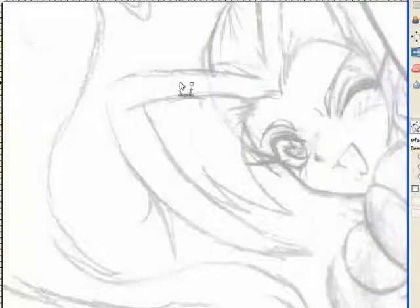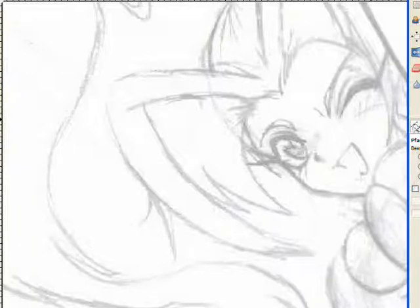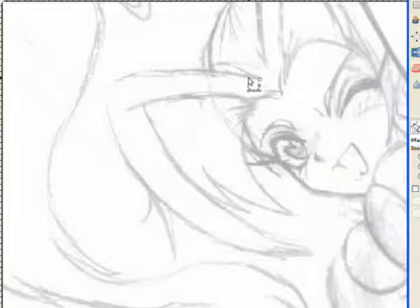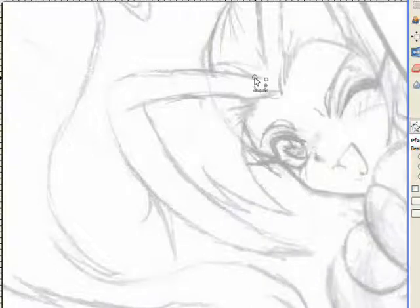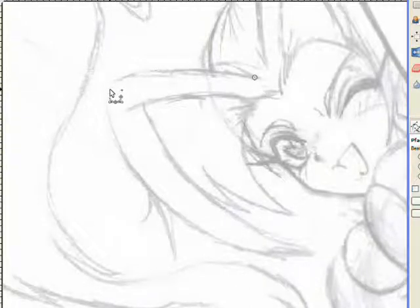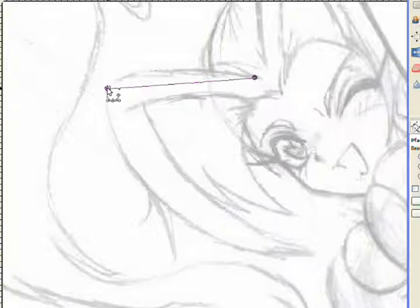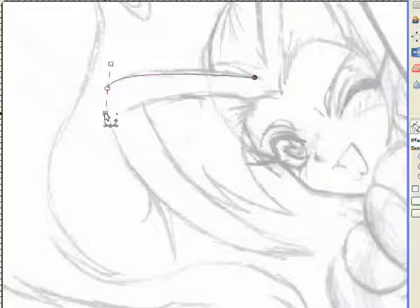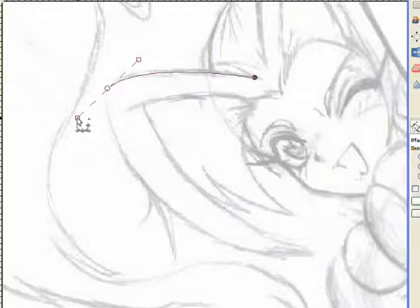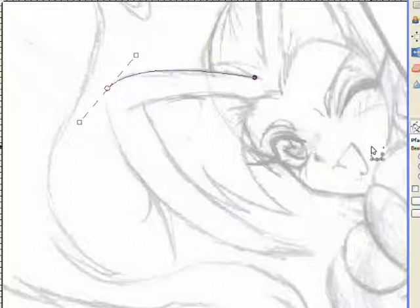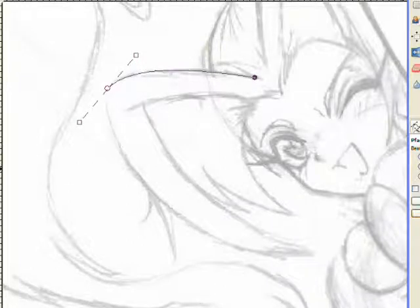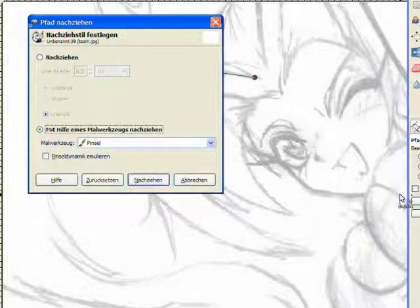Which means selecting the path symbol on the tool box and setting the first path on the desired point by clicking the left mouse button once. Then we select the second point where our curve should end, but this time we hold the left mouse button and drag the cursor slightly until we have our curved line.